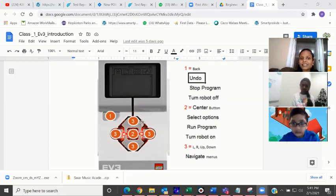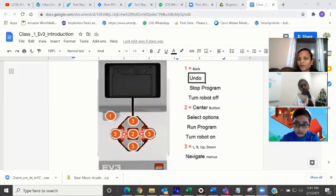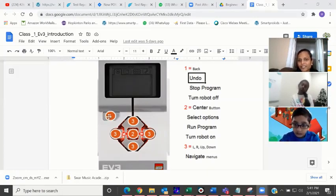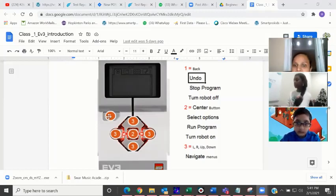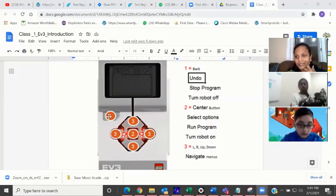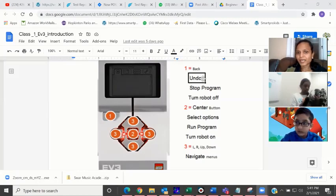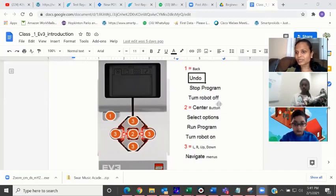This brick has certain options — buttons. If you see here, I have one button over here and I have total six buttons totally. Each button has its own meaning or unique functionality. The first big one which is across the corner is called the back button. That is called the back button. The back button performs three operations: one is undo, one is stop program, and one is to turn off the robot.